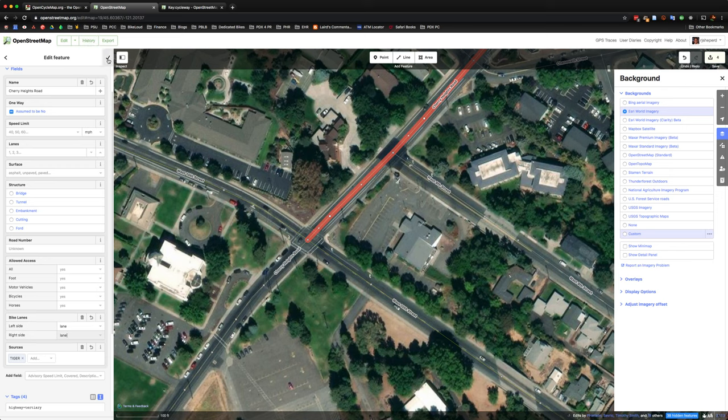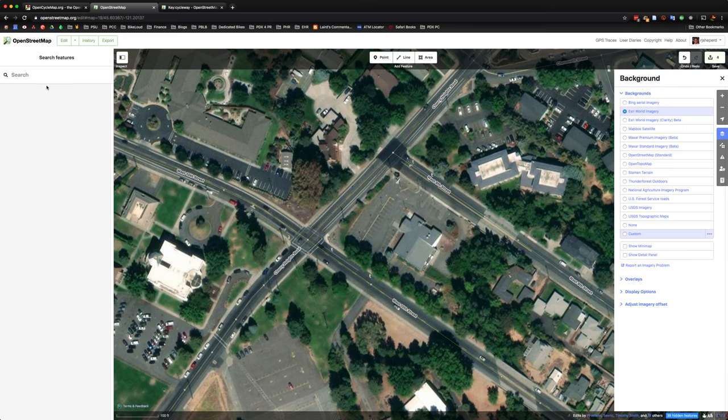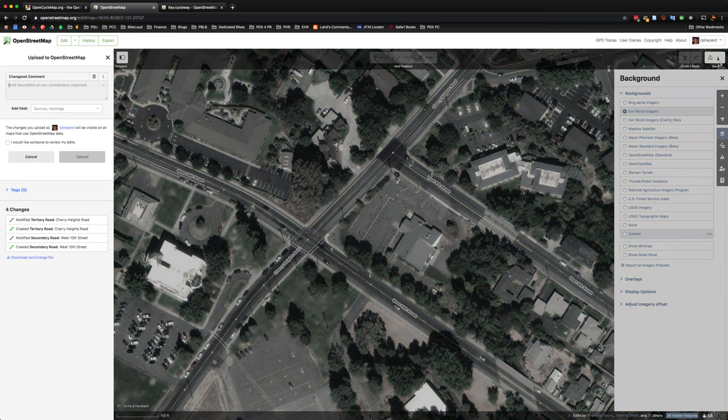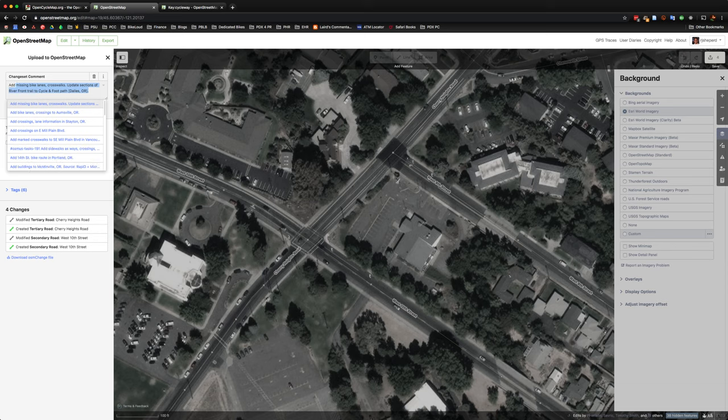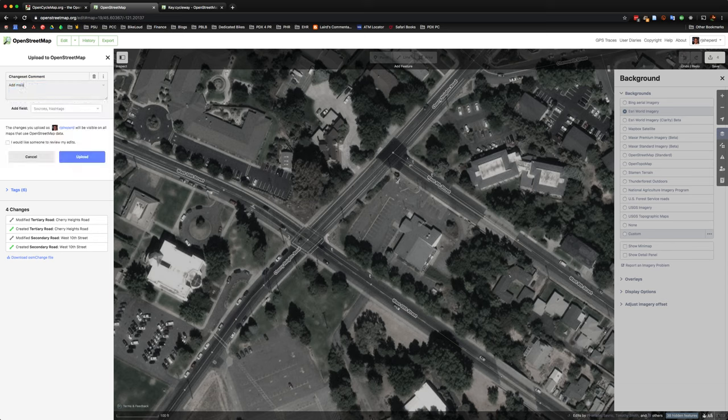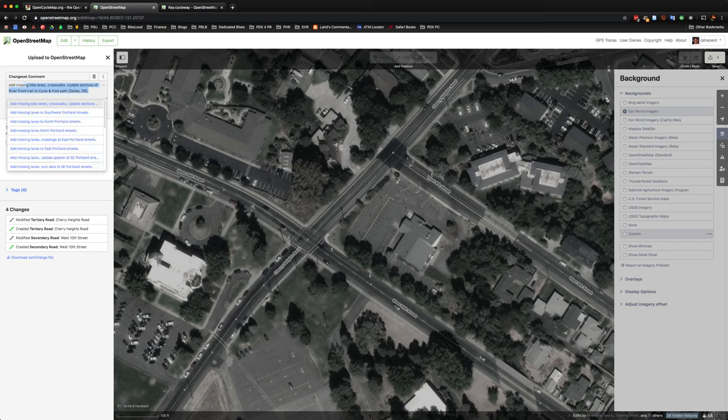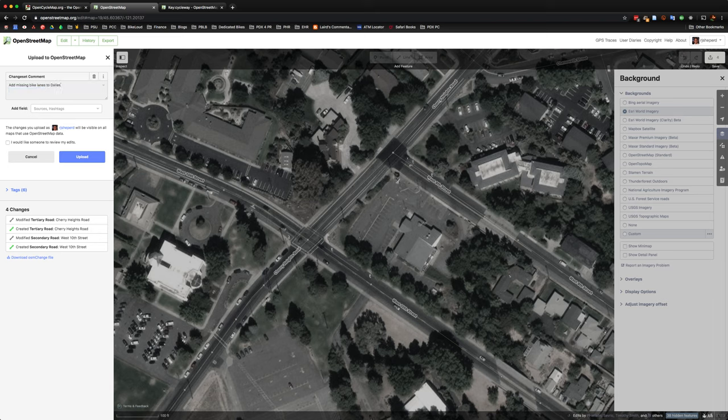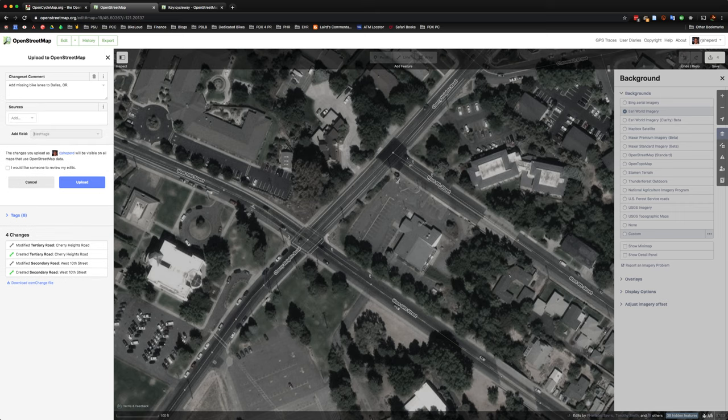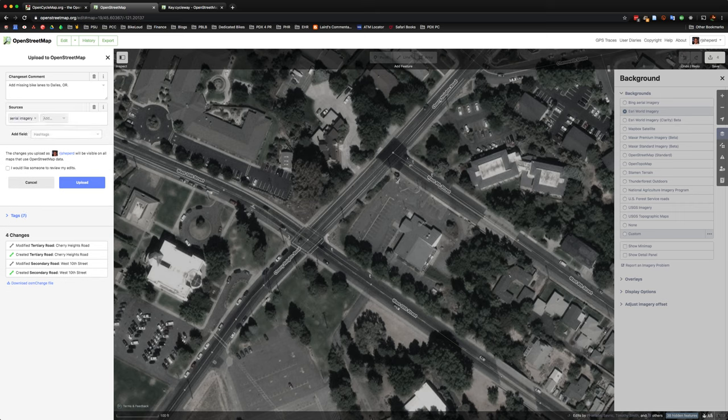And so that's about it. We're just going to select the checkmark in the top side of the editor there. Click save. And let people know that we're adding some missing bike lanes. And just like last time, make sure to always add some source entry.